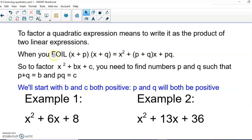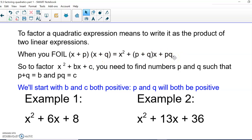We're going to do the backwards FOIL method. When we FOIL, we take x times x to get x squared. Then the outside and inside terms are like terms, so we combine those. And the last terms multiply together. So we're looking for two numbers: when you add them you get the middle term b, and when you multiply them you get the third term c.